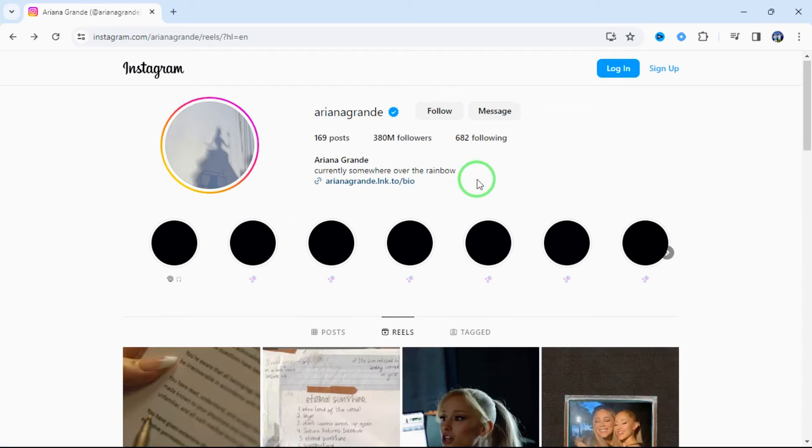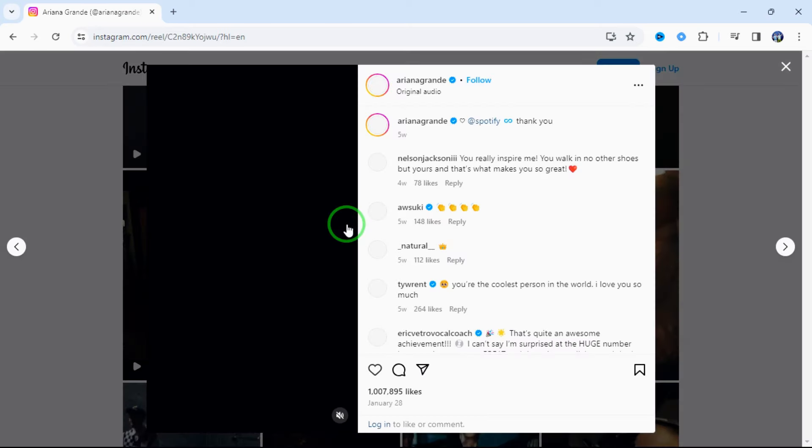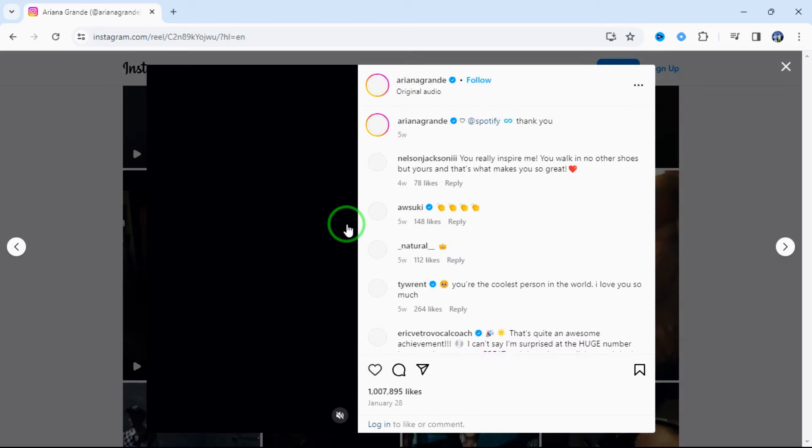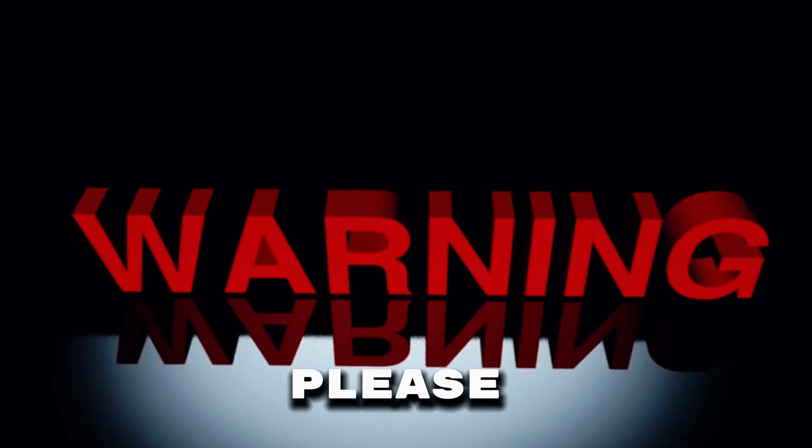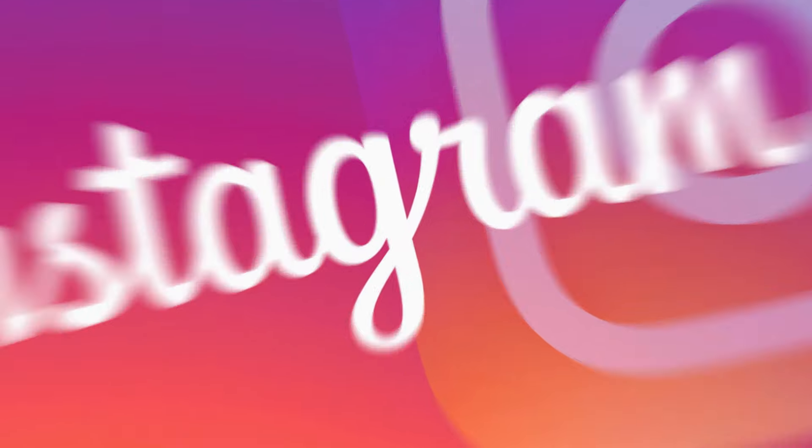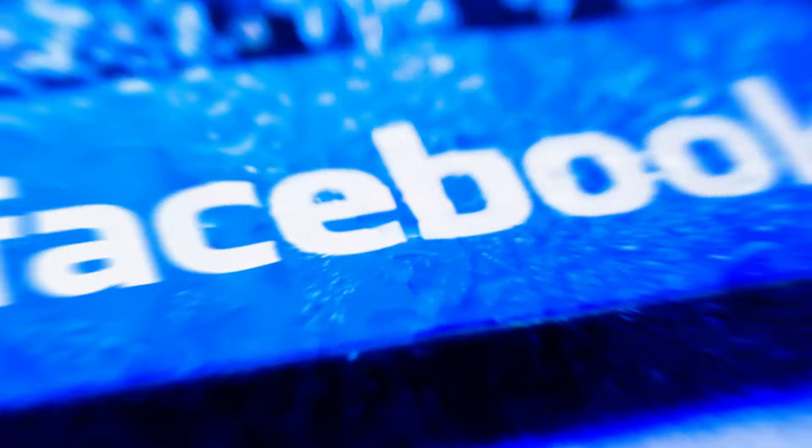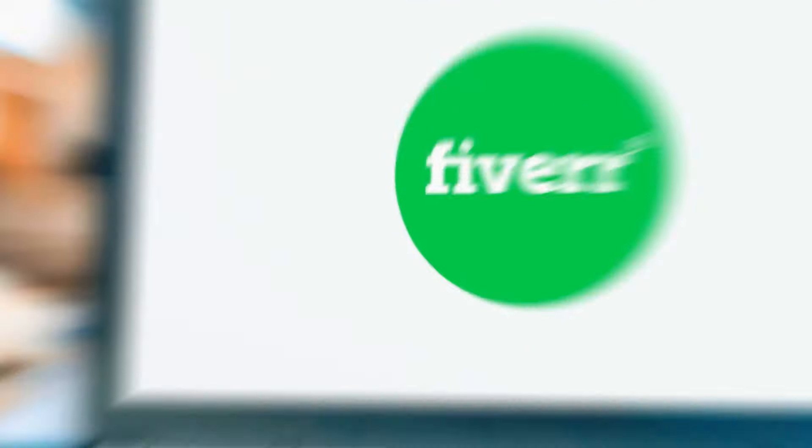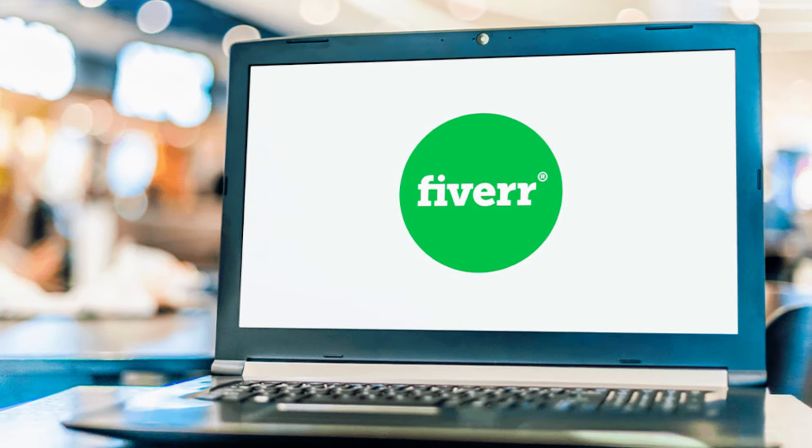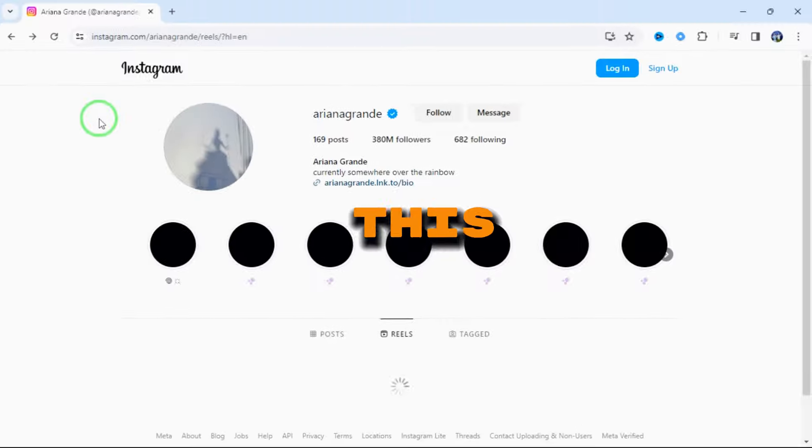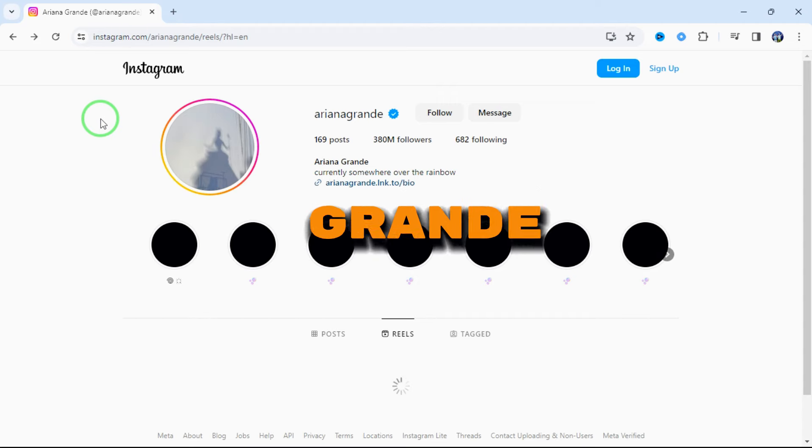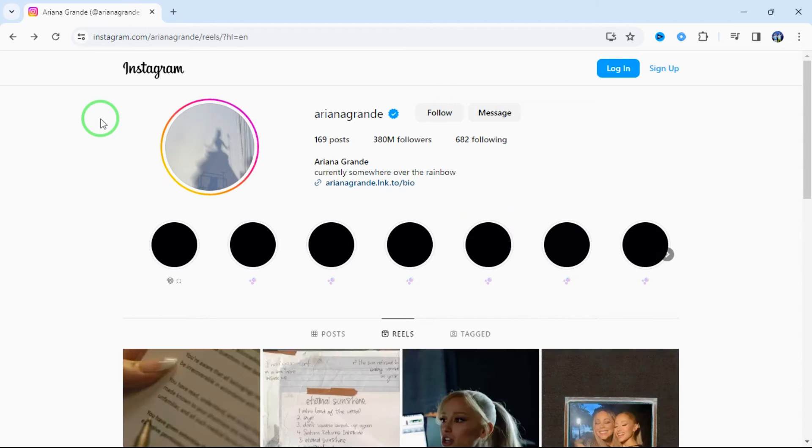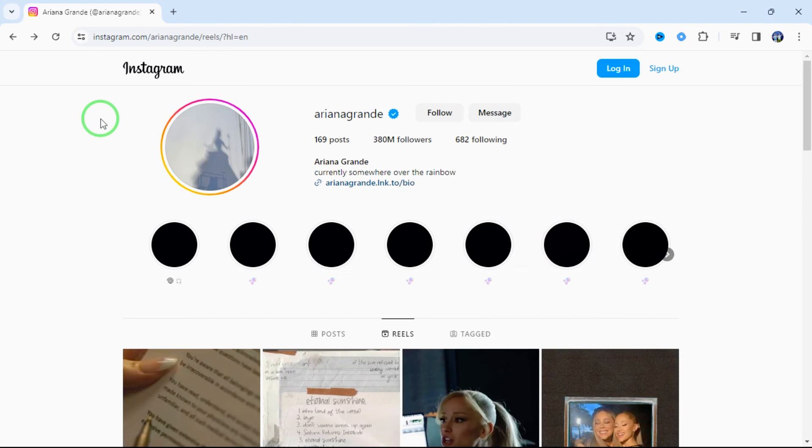First, we are going to get some target videos. I mean the videos which we will change to our AI Influencer. Guys, please do not use other people's videos without their consent and permission. I recommend asking people on Instagram, TikTok, or even Facebook, or just buy videos on Fiverr or other platforms like Upwork. In this video, I'm going to use my favorite celebrity Ariana Grande's videos, and it is for educational purposes only.